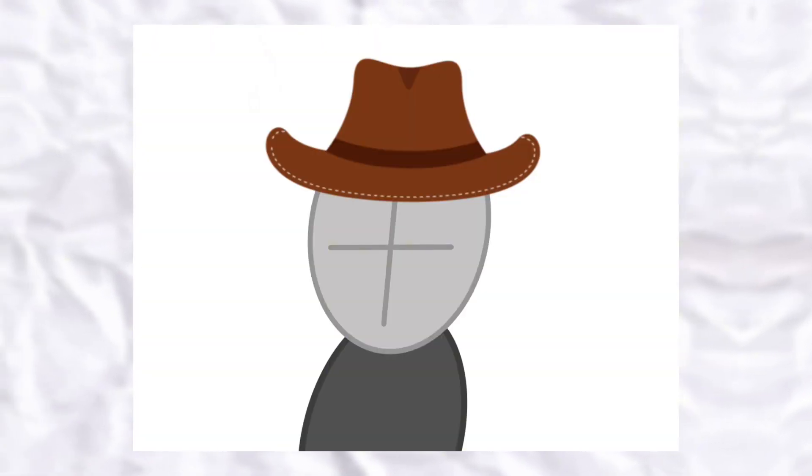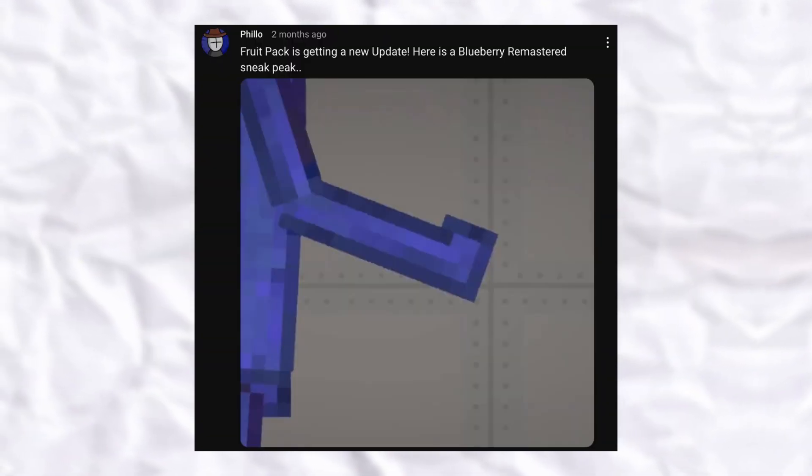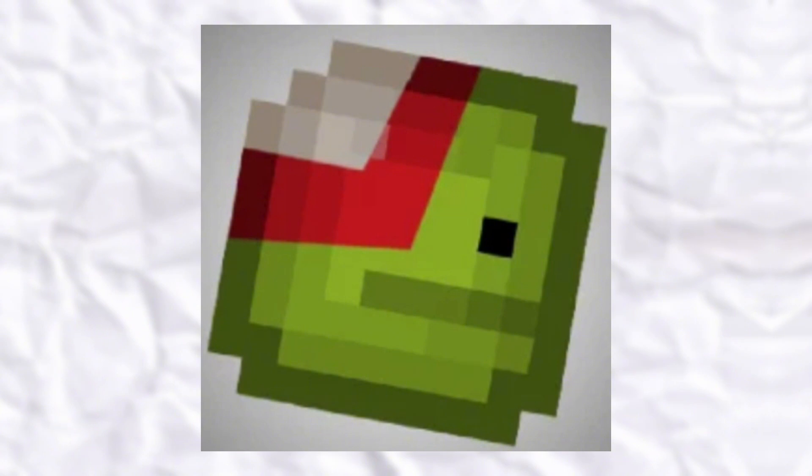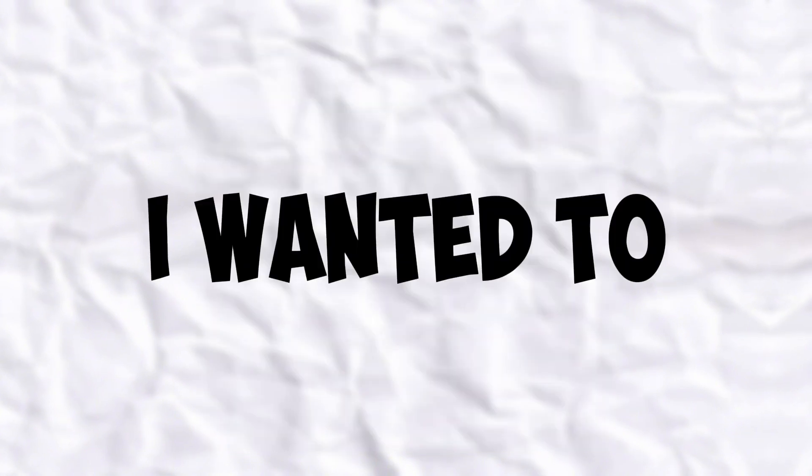Hey guys, so recently I've made a community post saying I'll update the fruit pack, my melon playground mod.